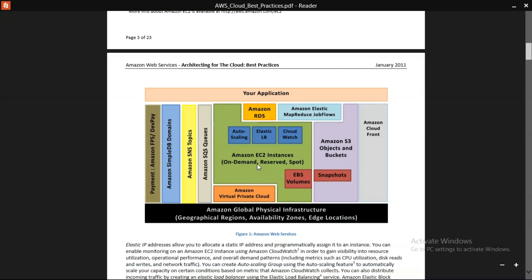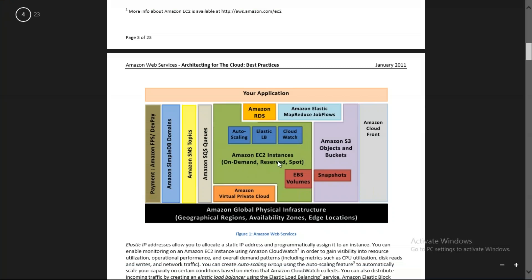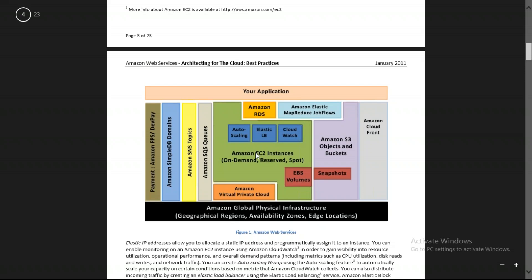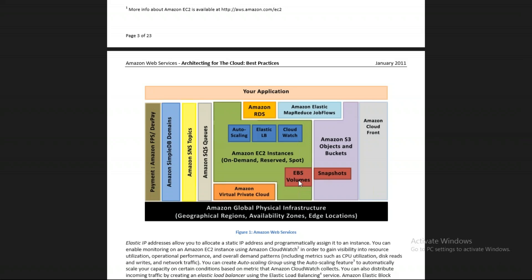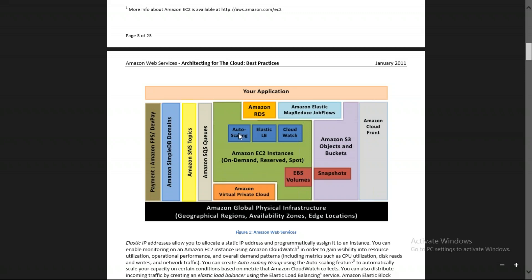Now we'll continue. We saw EC2. Here, EC2 has EBS volumes — whenever you use EC2 instances, you use EBS block store where your OS and application are stored. You can use Amazon S3 for storing your images or videos. This EC2 also comes with auto scaling.